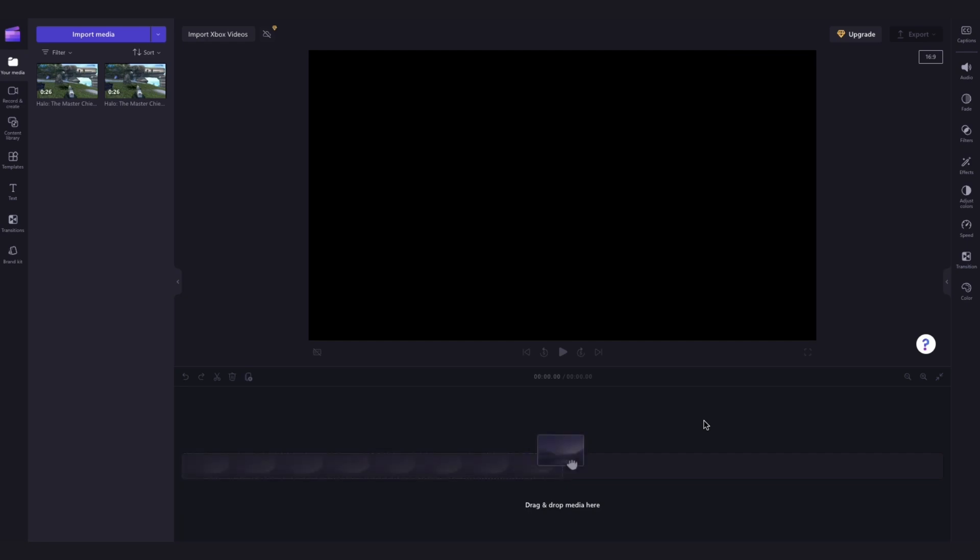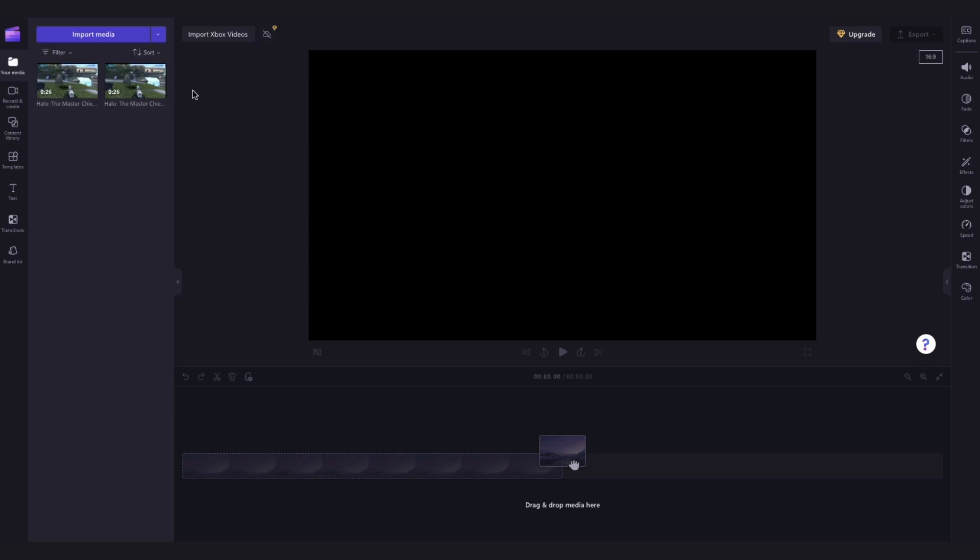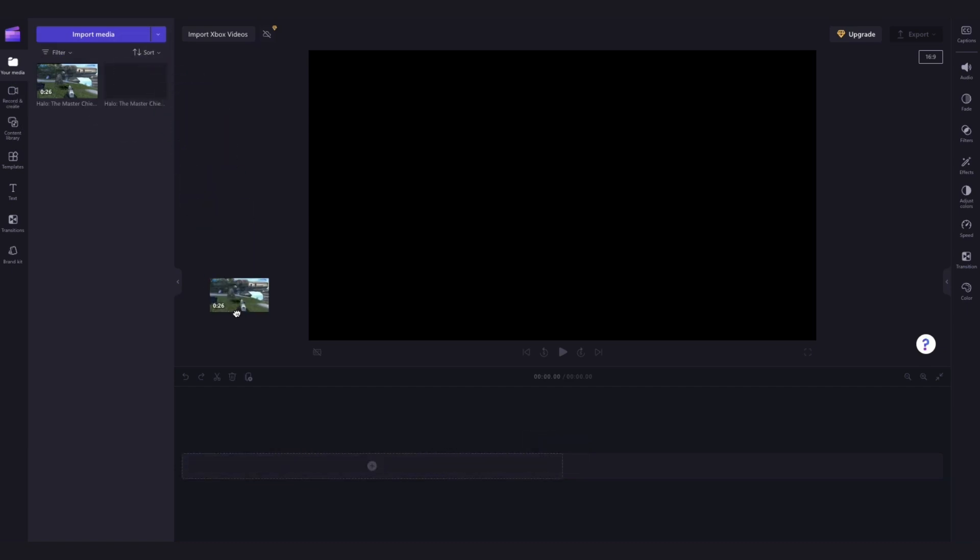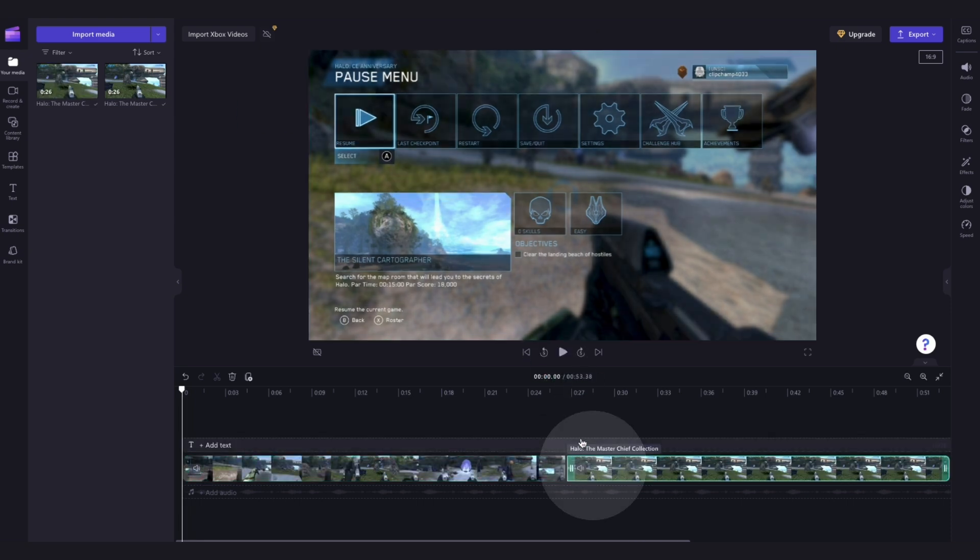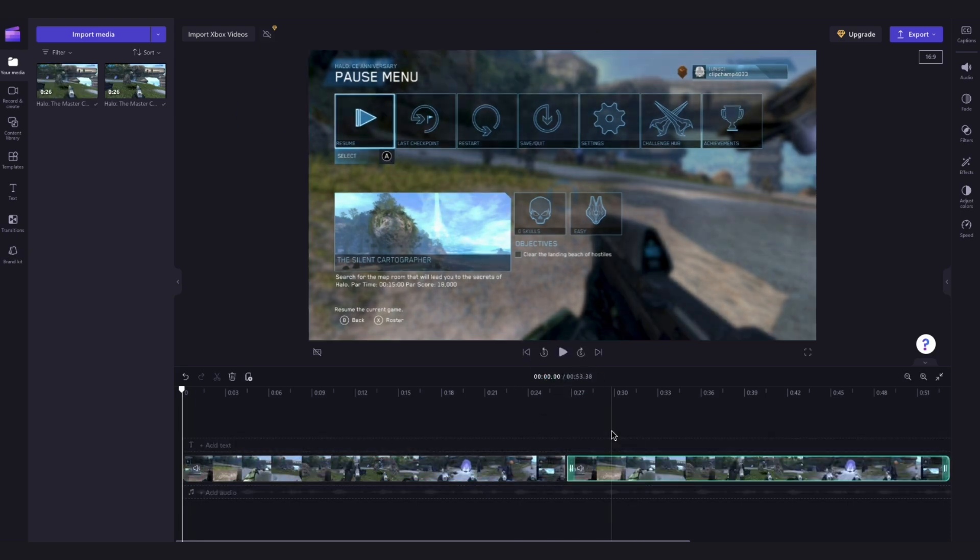You'll automatically be brought back into the editor and your Xbox videos will appear in your media tab over here. Now add your assets into the timeline by dragging and dropping them in just like this. You can now go ahead and edit your Xbox videos however you'd like.